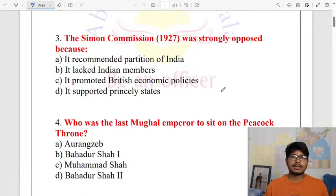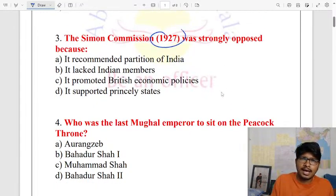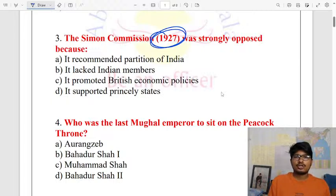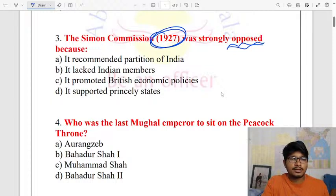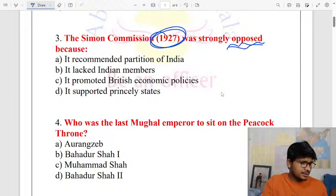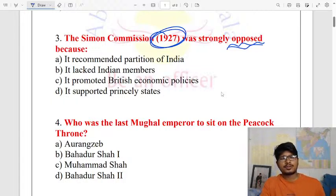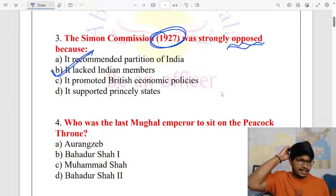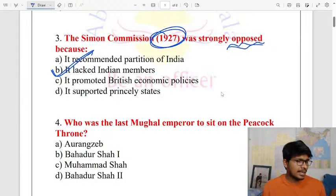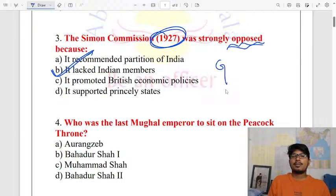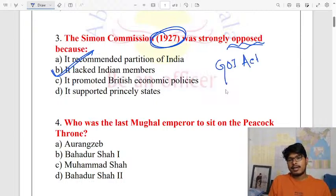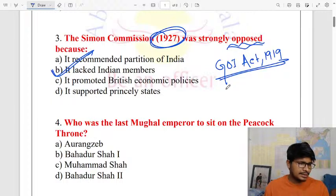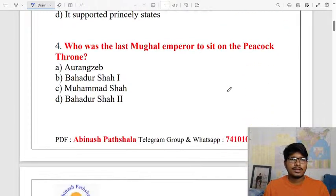Next question is about the Simon Commission. The Simon Commission was strongly opposed because it lacked Indian members — there were no Indian members included. It was formed to review the Government of India Act 1919, and that is why it was strongly opposed.